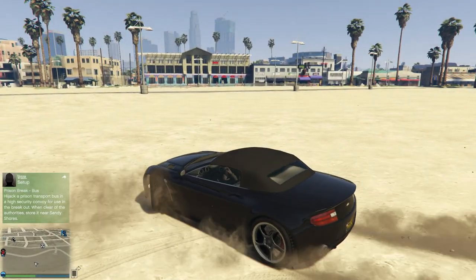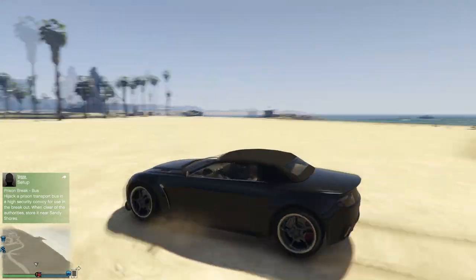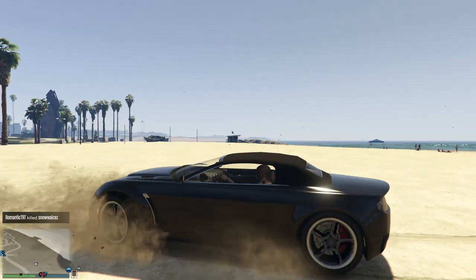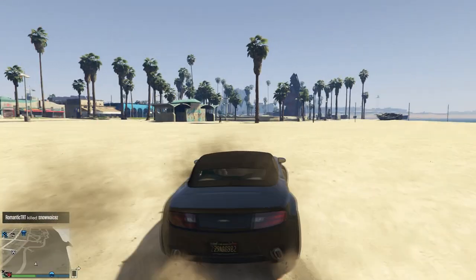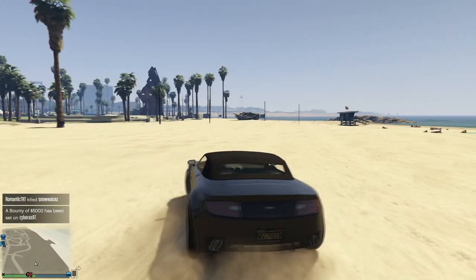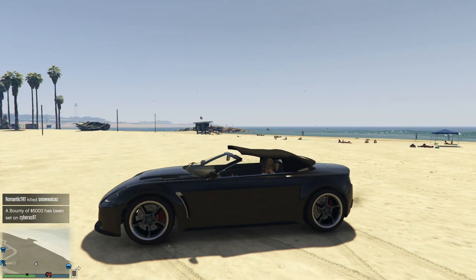Hello everyone and welcome back to another video. Today I'm going to be showing you how to take awesome photos within GTA 5. Rather than using the Snapmatic on your phone — that's a bag of crap — this way of doing it is much better.